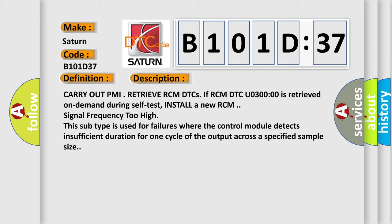This subtype is used for failures where the control module detects insufficient duration for one cycle of the output across a specified sample size.